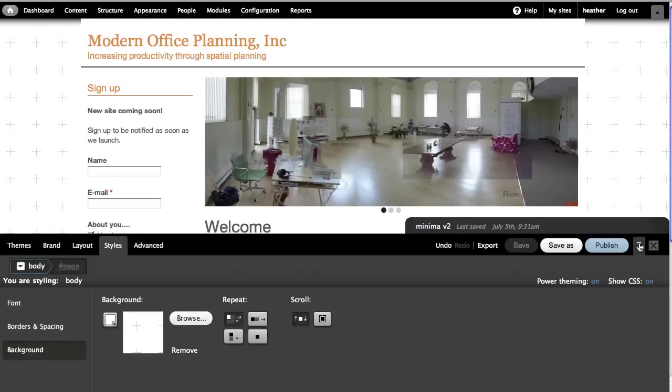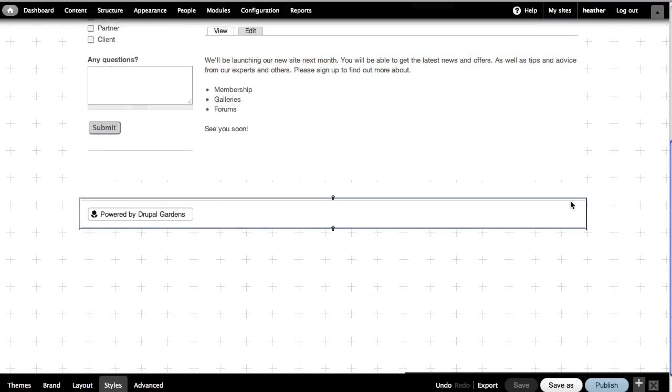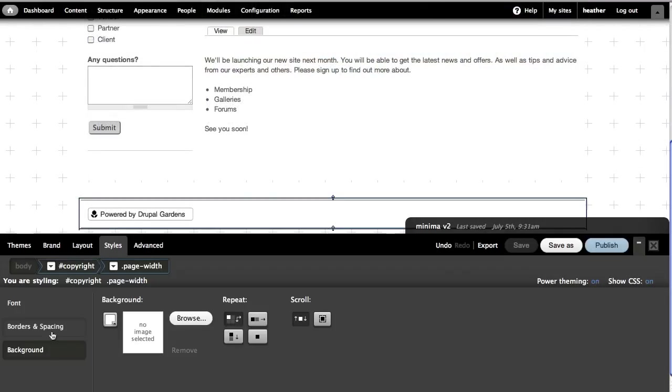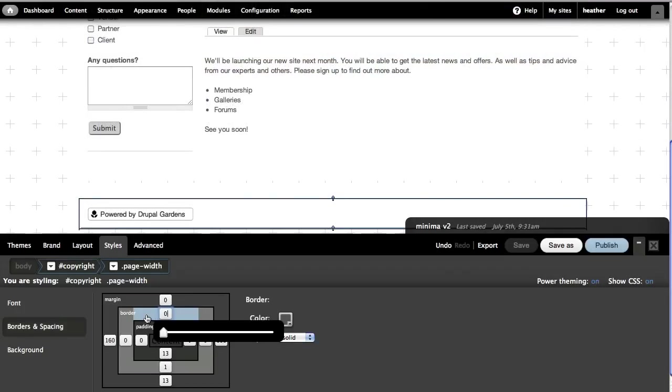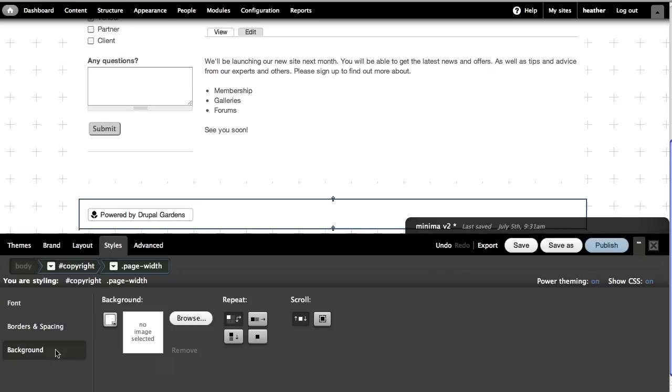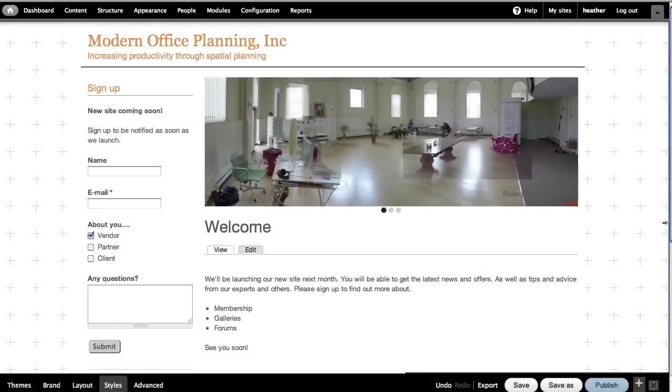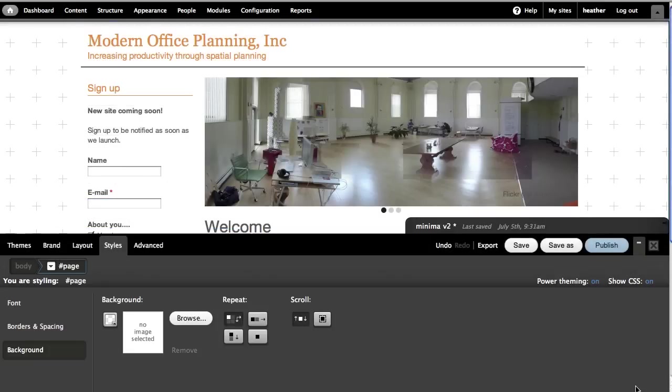So I'm almost ready. I just want to remove the borders around this element here and I can select it to locate the border and set it to zero. I can select the background and set it to transparent. Okay, I'm ready to save.